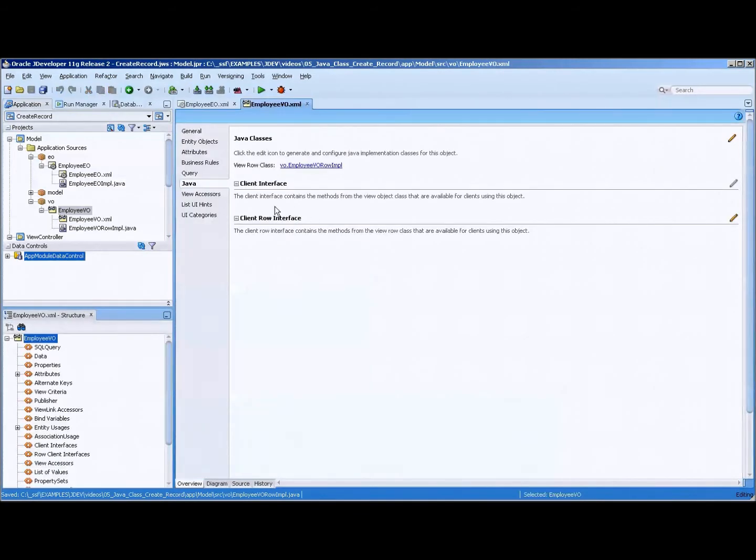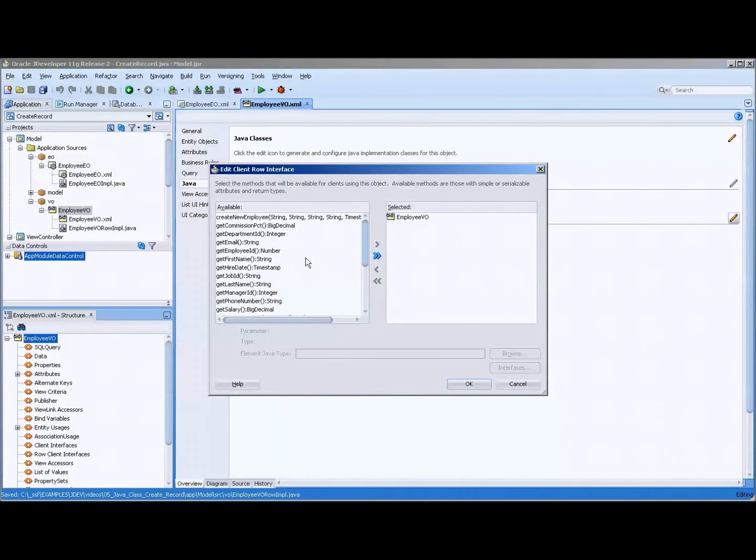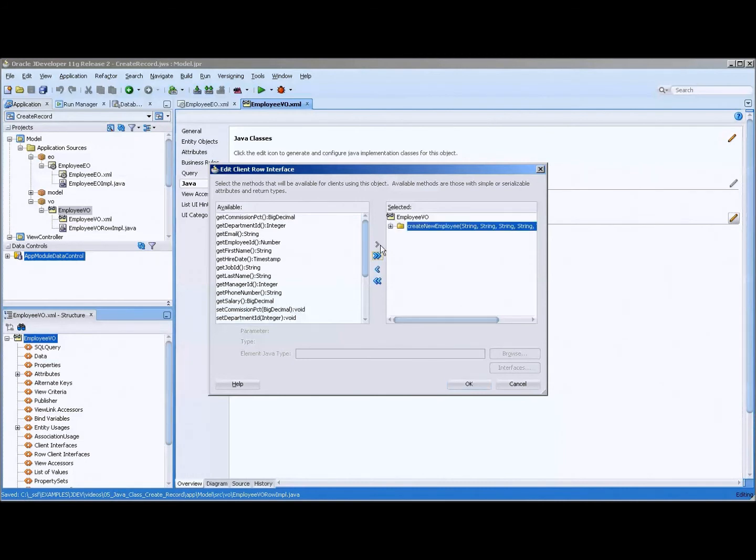Close that up. Now we need to expose that. And you can see that this row here has a pencil, and so we need to expose that on the data control. So we shovel that over,